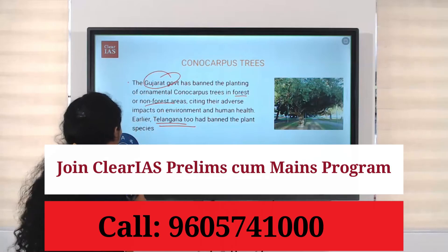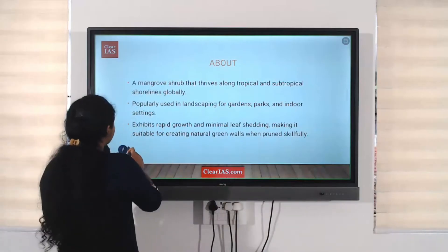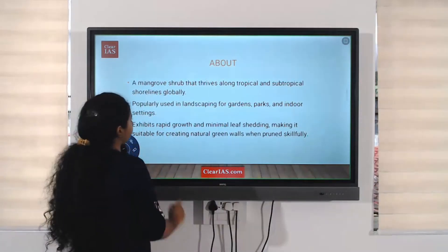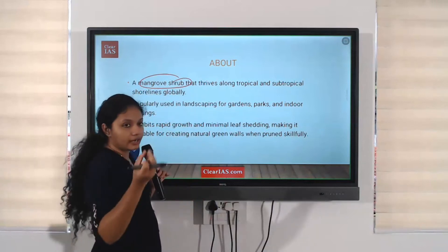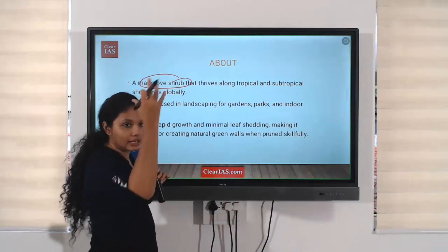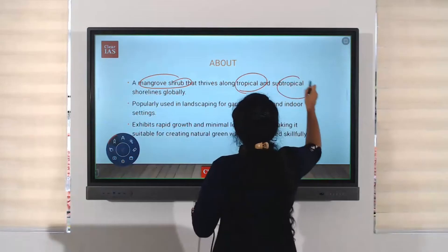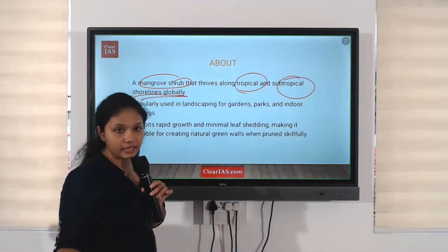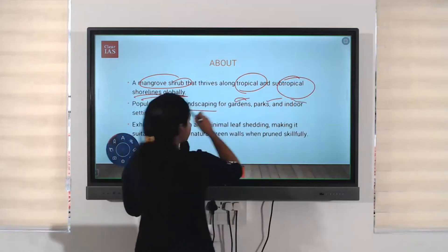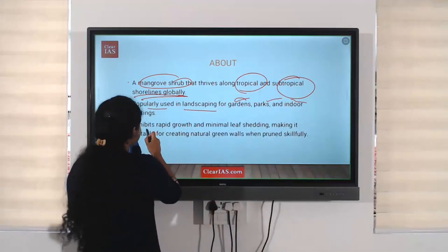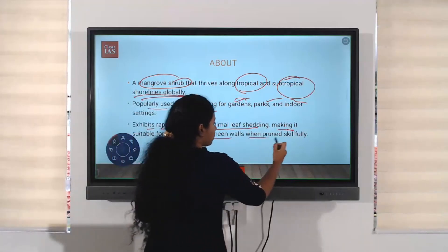It is banned to plant these trees in forest and non-forest areas, citing adverse impacts on environment and human health. This is a mangrove shrub — they have deep roots and can thrive in any environment. They develop like a mangrove, having a single root and a bulkier upper surface. They thrive on tropical and subtropical shorelines globally and are popularly used in landscaping for gardens, parks, and window settings. They exhibit rapid growth and minimal leaf shedding, making them suitable for creating natural green walls when pruned.